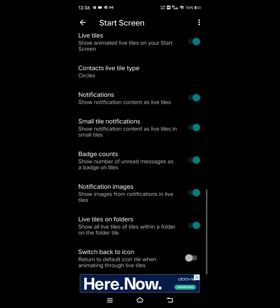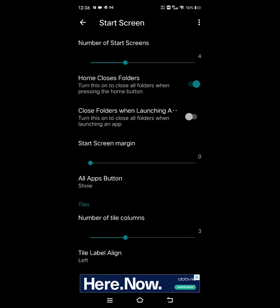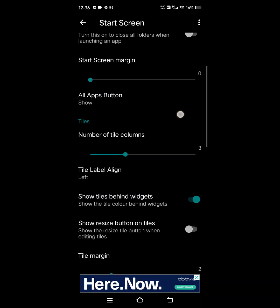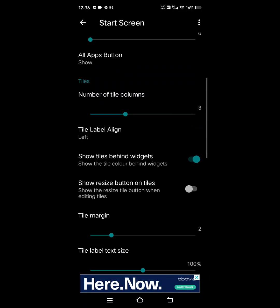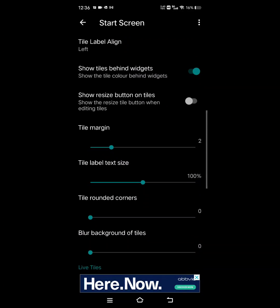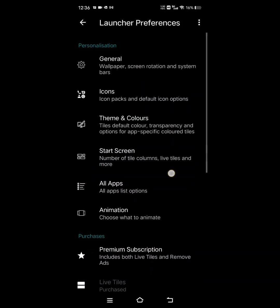So notifications, go to show notification content as live tiles. It may or may not already be switched on whenever you install the launcher. And then of course you can customize how many home screens you have, how you want your folders to look, and then everything like that. I mean, it's a pretty customizable launcher. It's pretty nice.